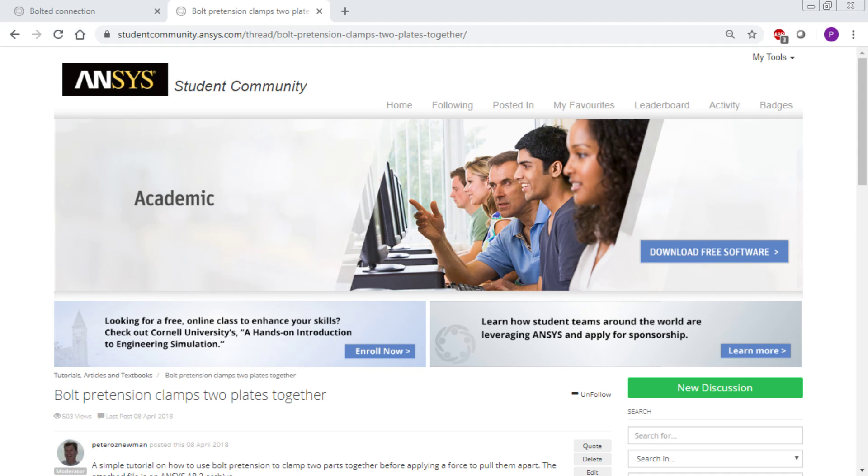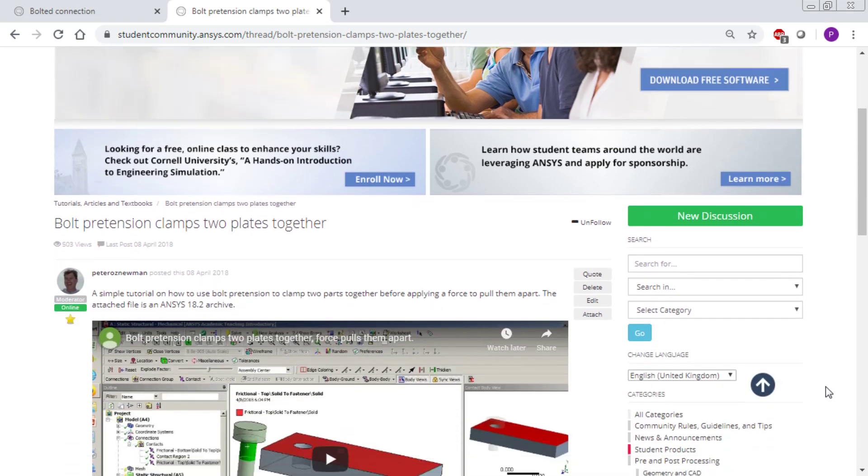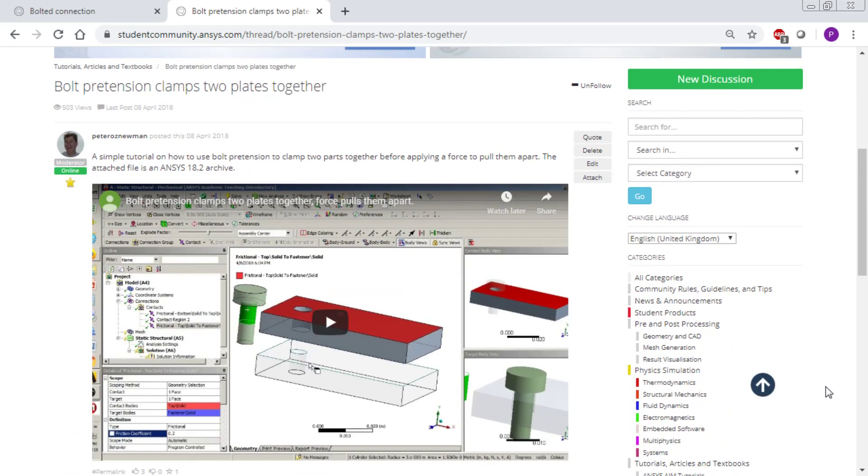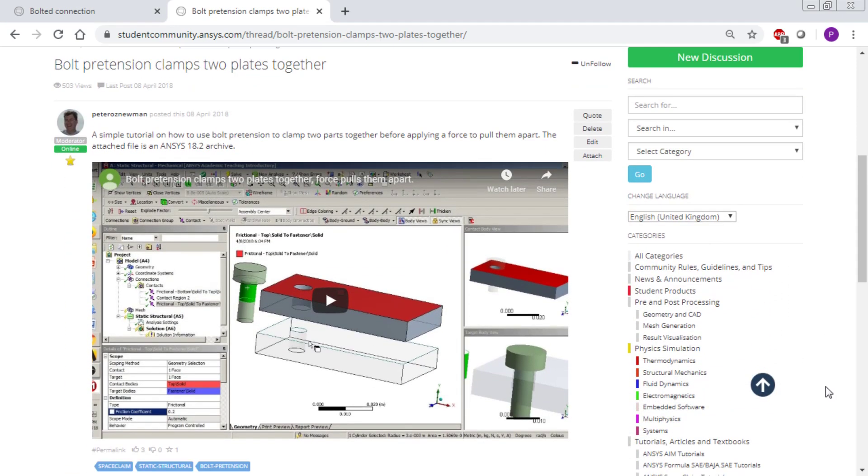Hello, this is Peter Newman. I'm a member of the ANSYS student community and some time ago I made a video called Bolt Pretension Clamps Two Plates Together.